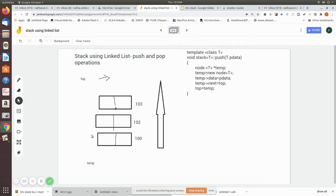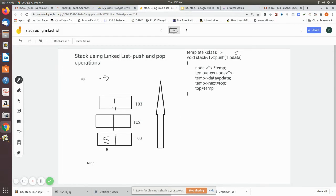In the data field we place the data. Suppose we want to push the value 5 — when you call push(5), the value 5 is placed in the data portion. Then, for the next field: since top is initially null, this is an empty list. Top is initially made null, so temp is pointing to this node and top is null.